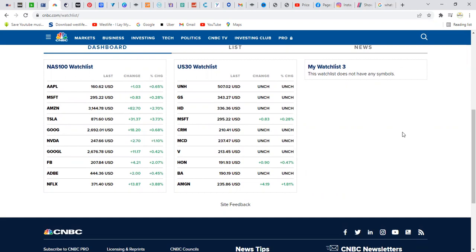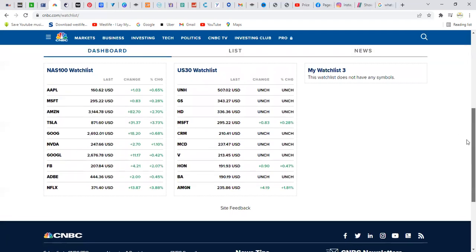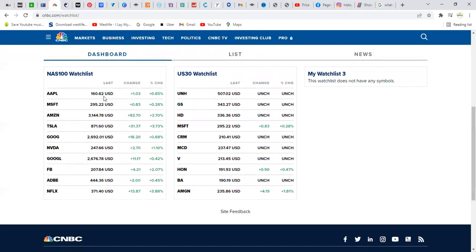The NASDAQ is made up of the top 100 companies, and the major companies among them have the biggest impact on its price. If there is any change in those companies, it has a larger impact on the NASDAQ price. For example, one of the top major companies is Apple.